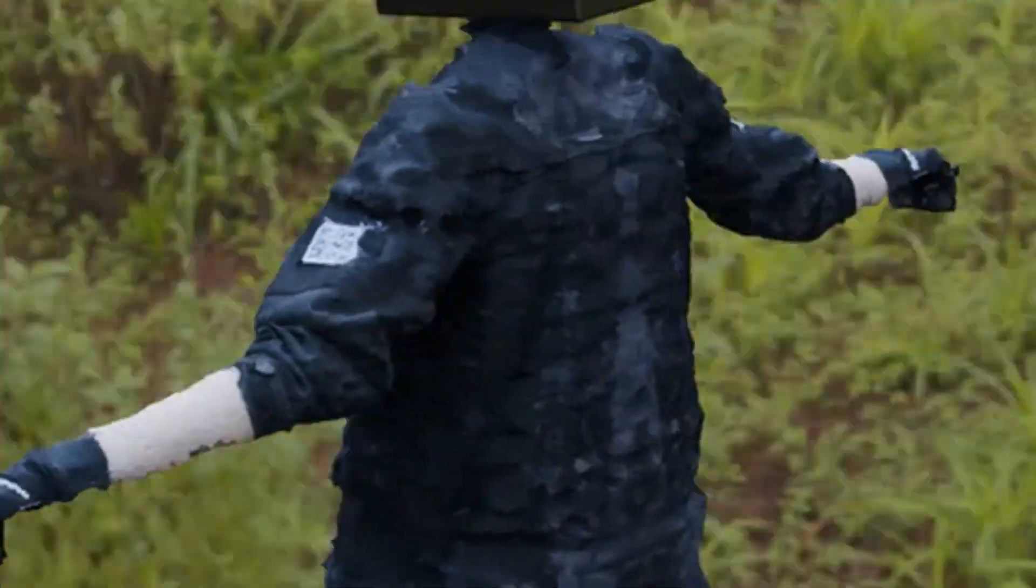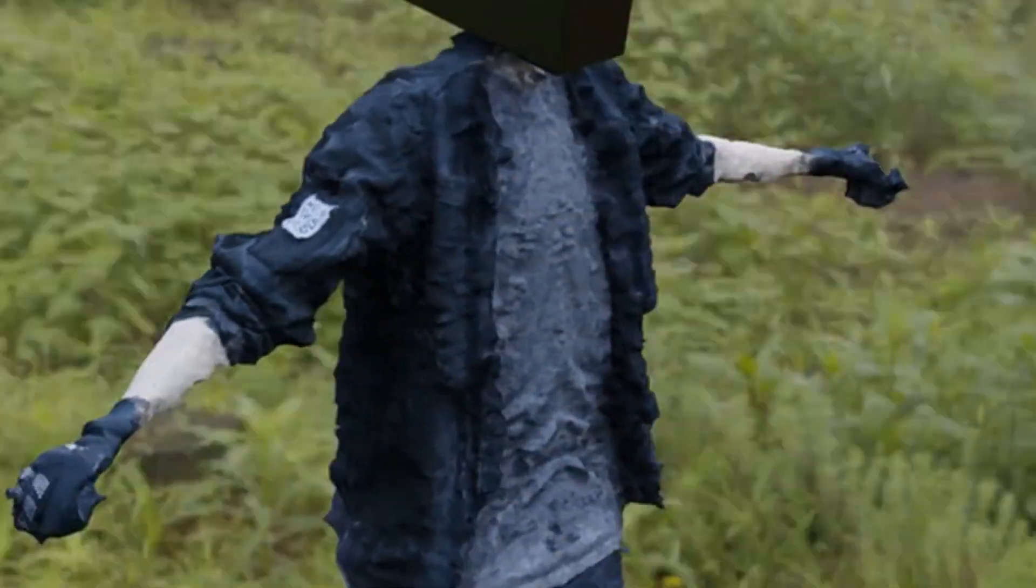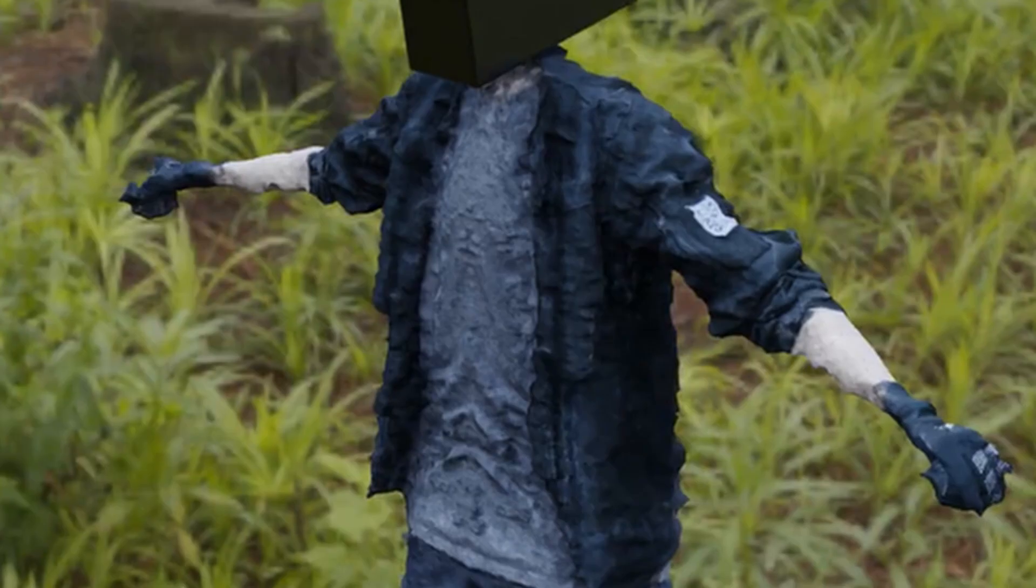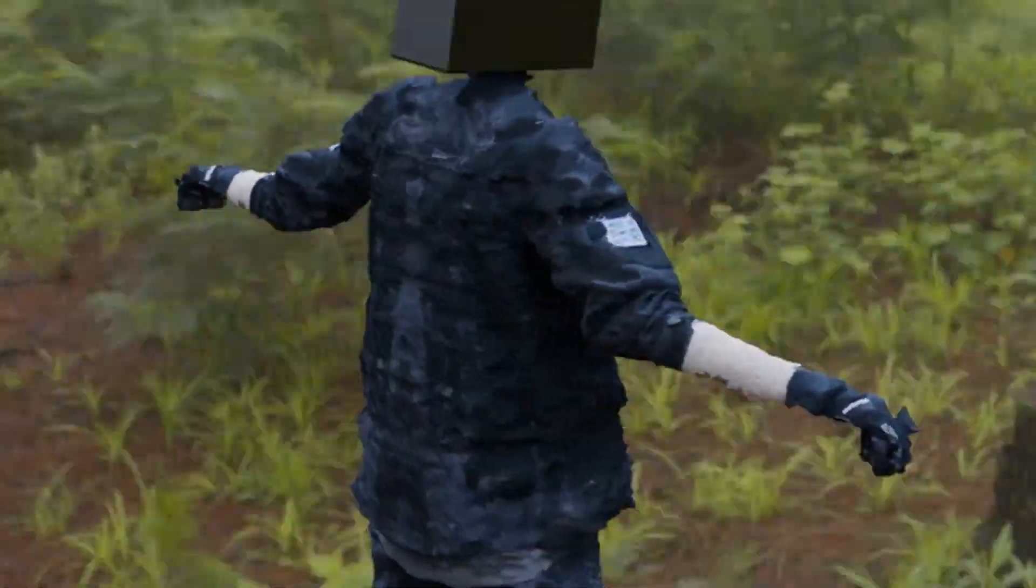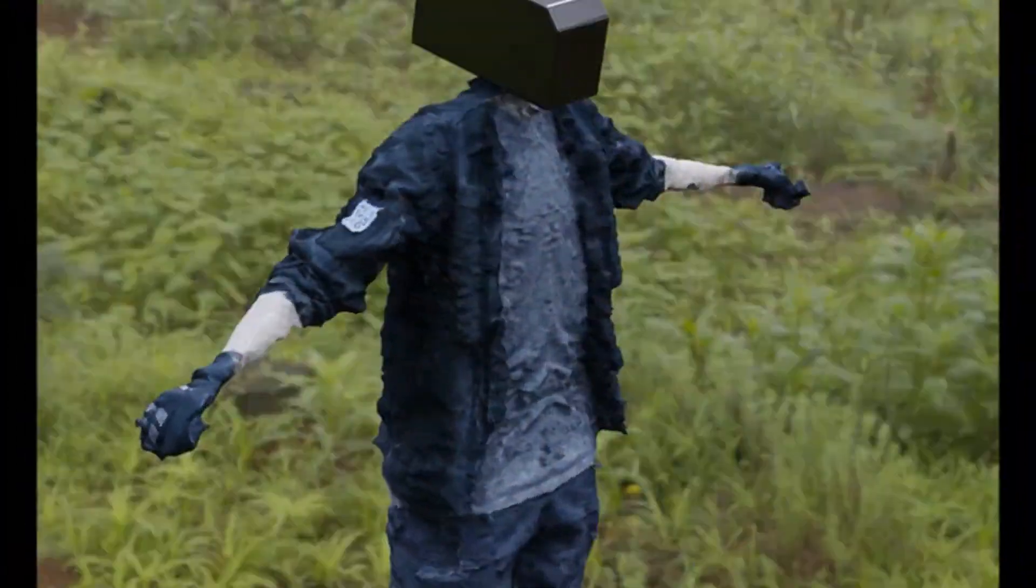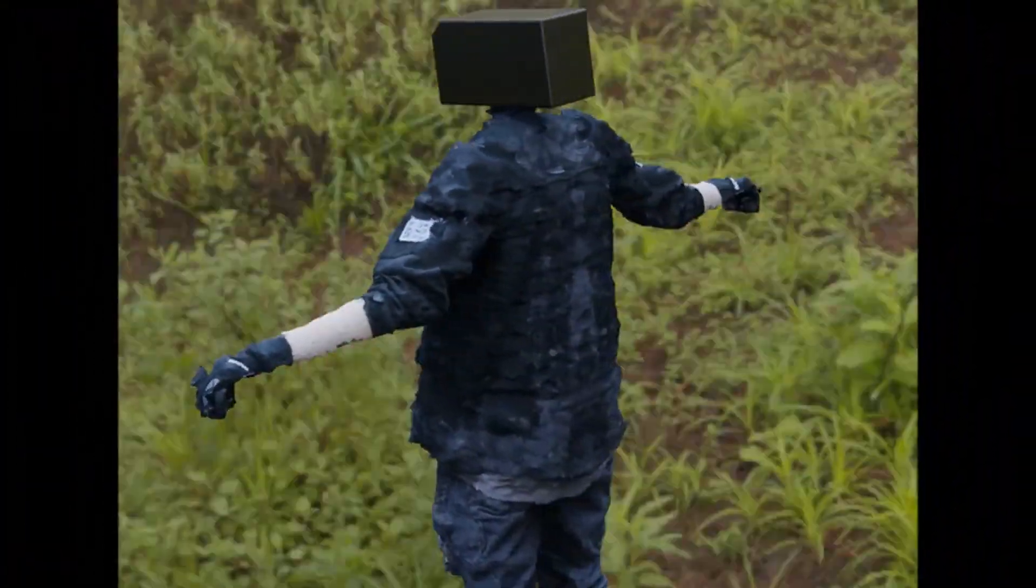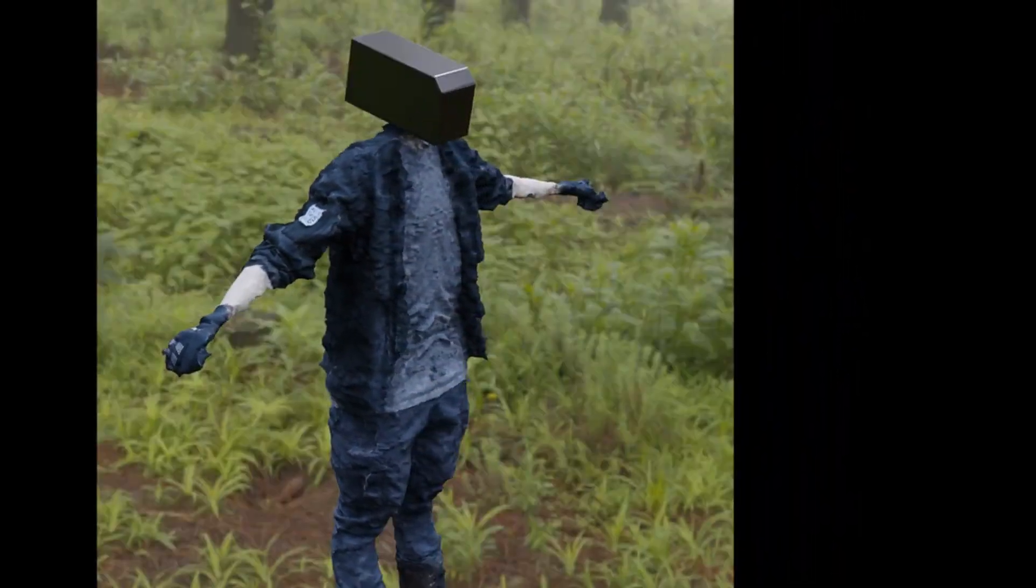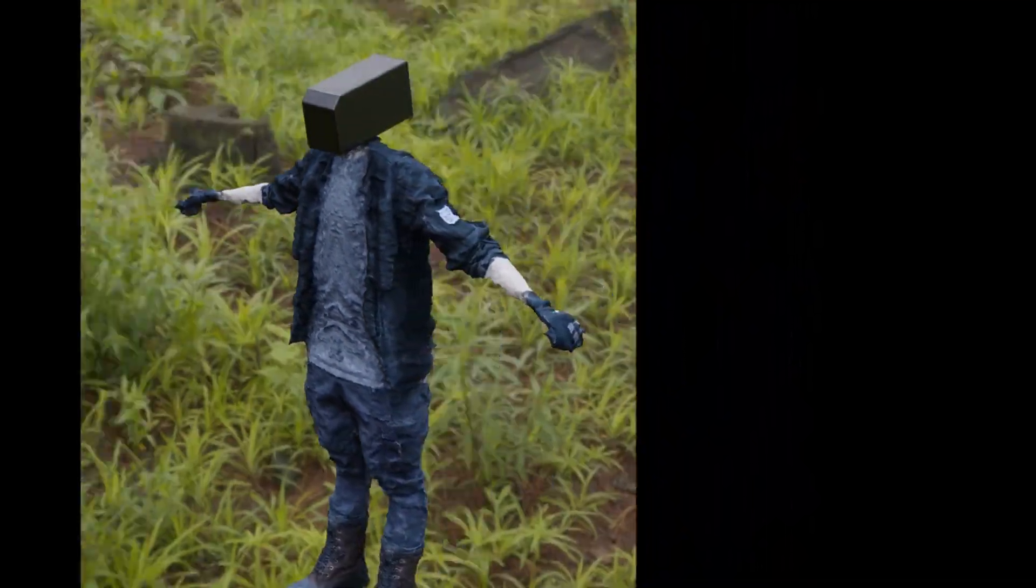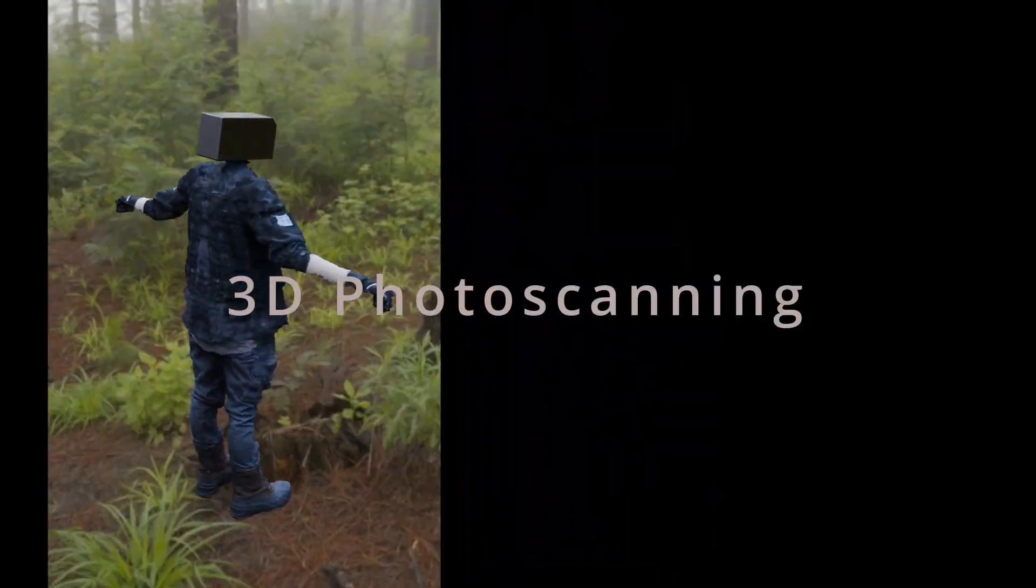So you need a model and you don't want to make it. You could find one, but that's expensive, and even free models usually aren't great. Models just have no character. So how do we get a model with a story? 3D photo scanning.